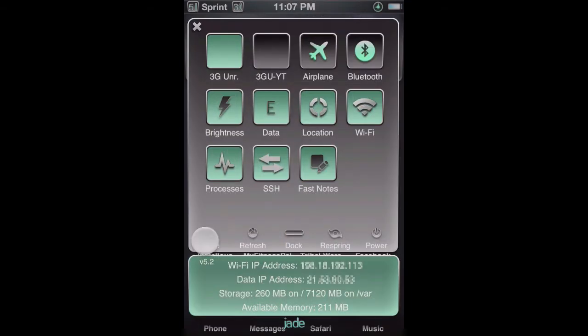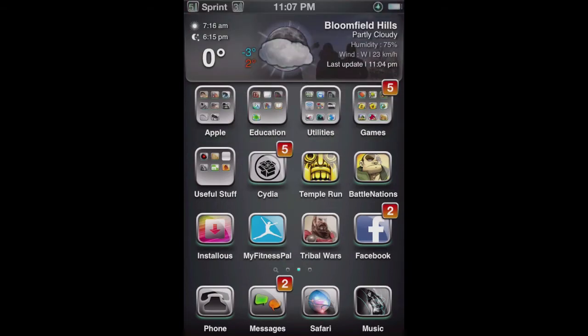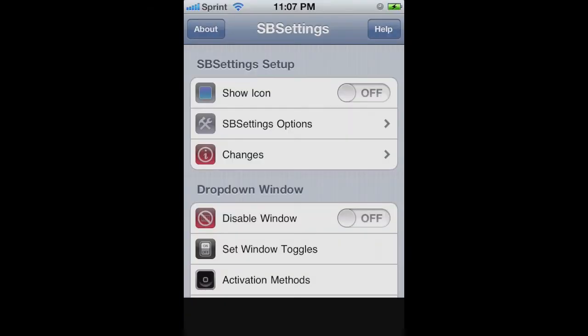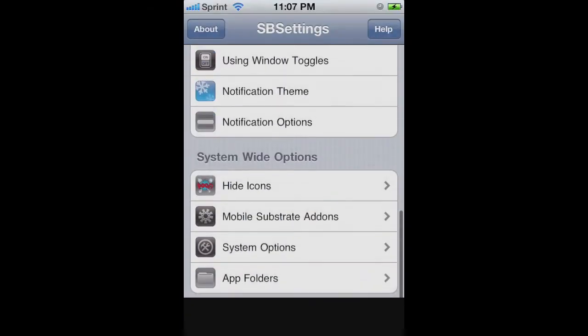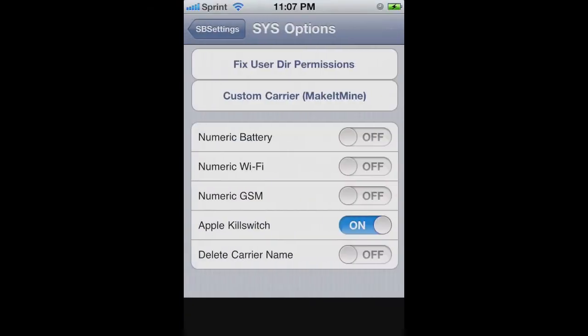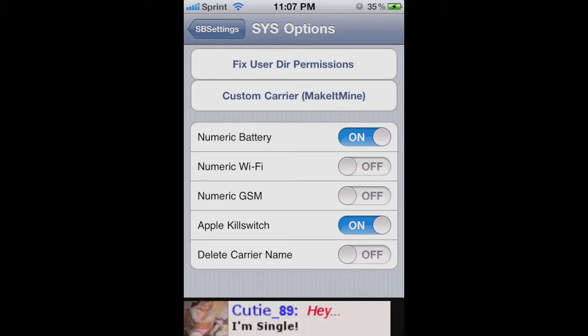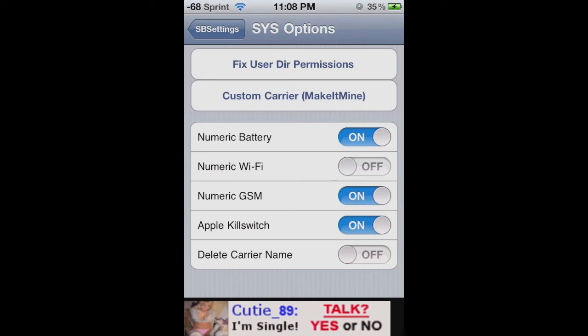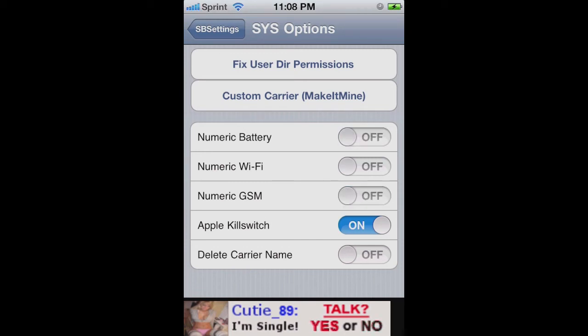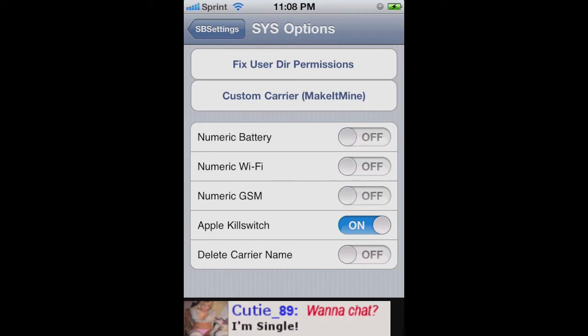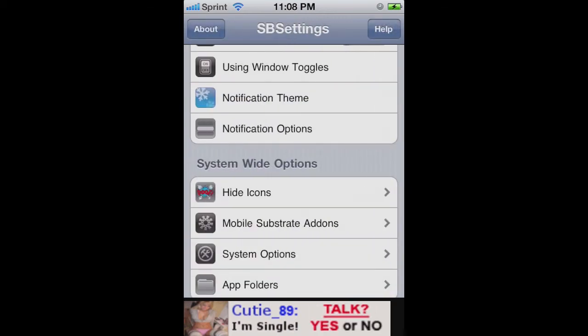Now all you have to do is swipe across the status bar at the top and then go to More. Scroll down and go to System Options and as you can see you can turn on numeric battery, numeric Wi-Fi, numeric GSM. And I don't really like anything but the battery, but that's just me, maybe you guys want to know how strong exactly your signal is.